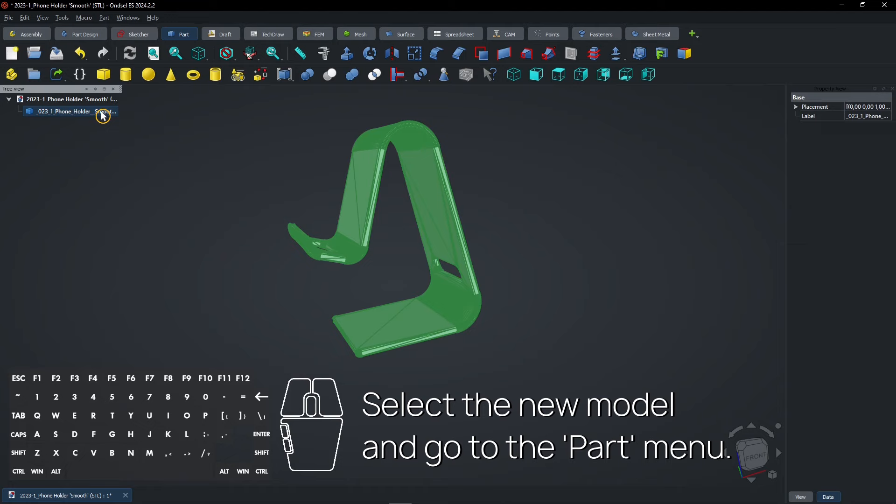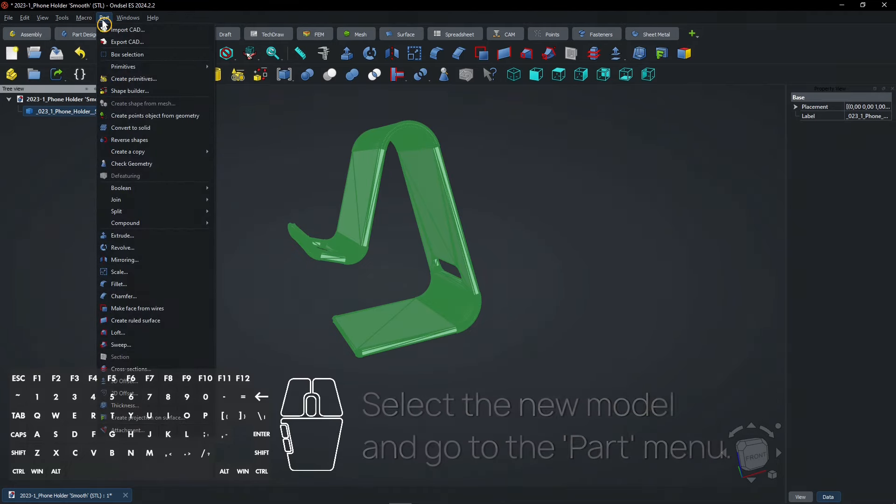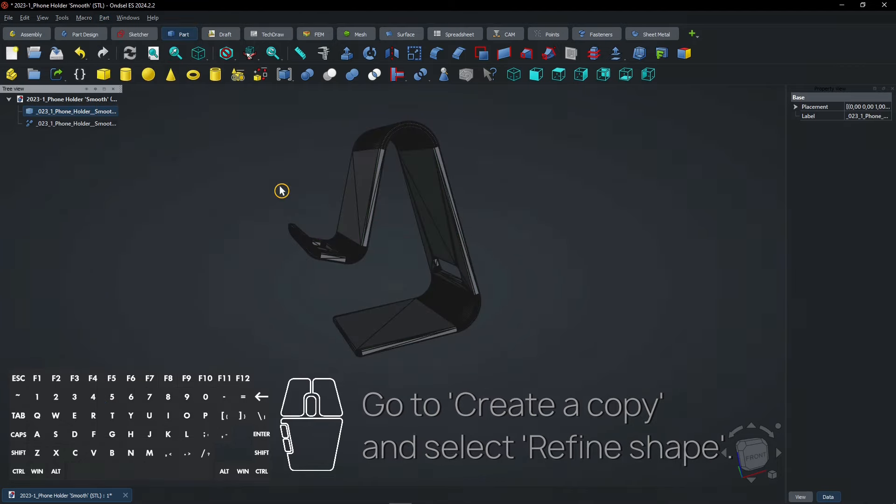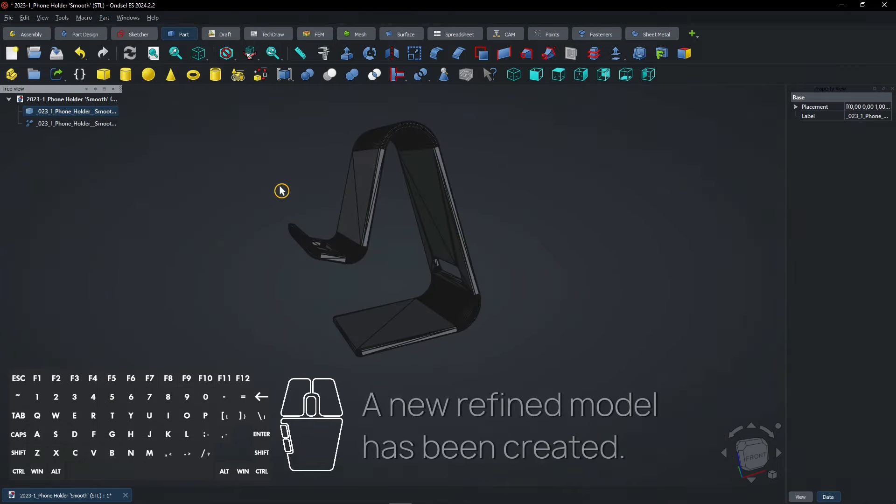Select the new model and go to the Part Menu. Go to Create a Copy and select Refine Shape. A new refined model has been created.